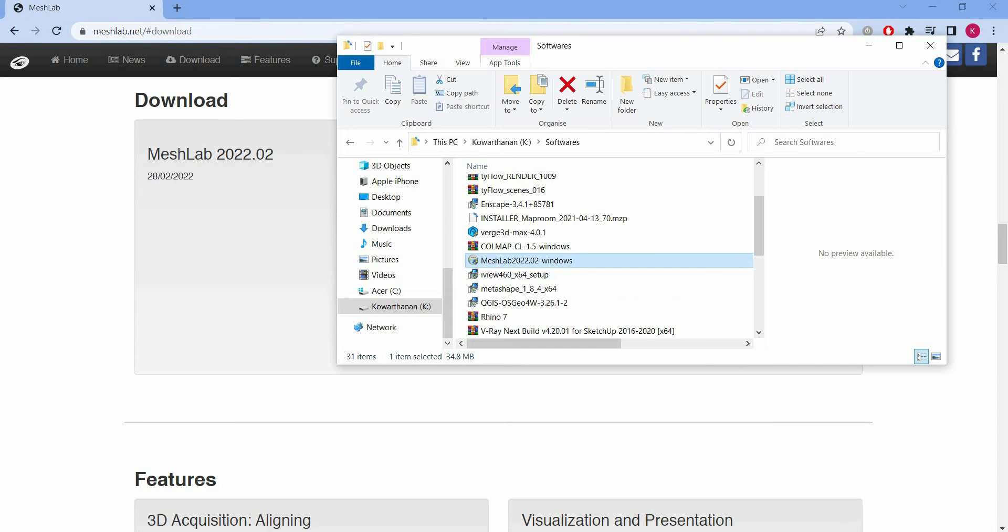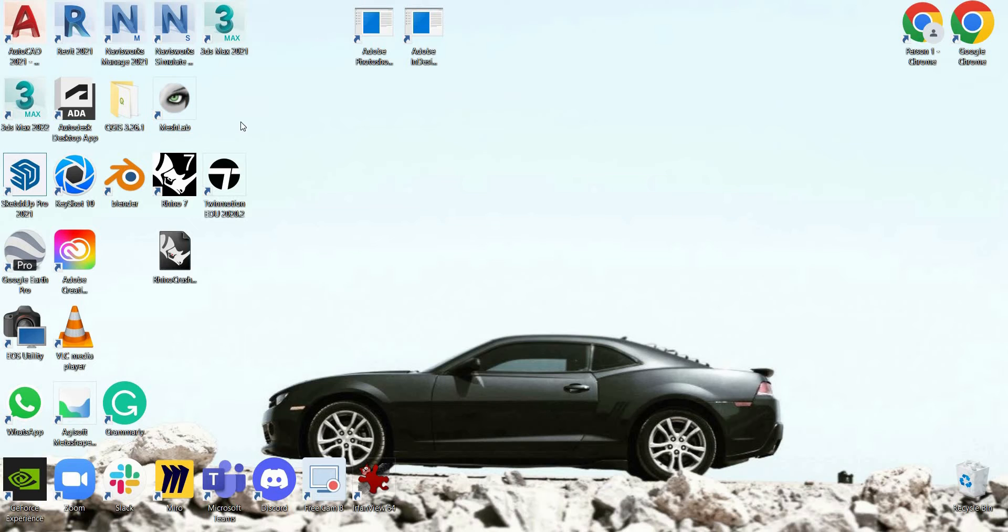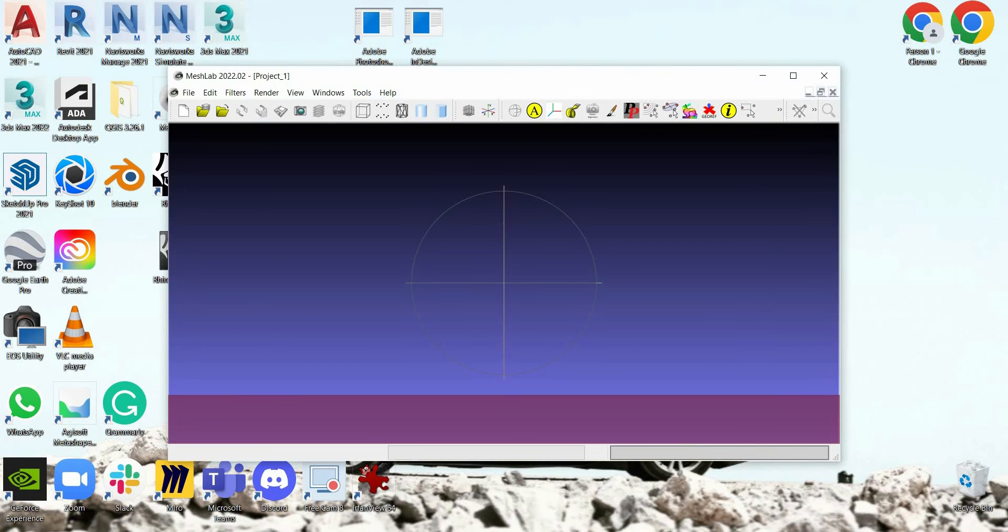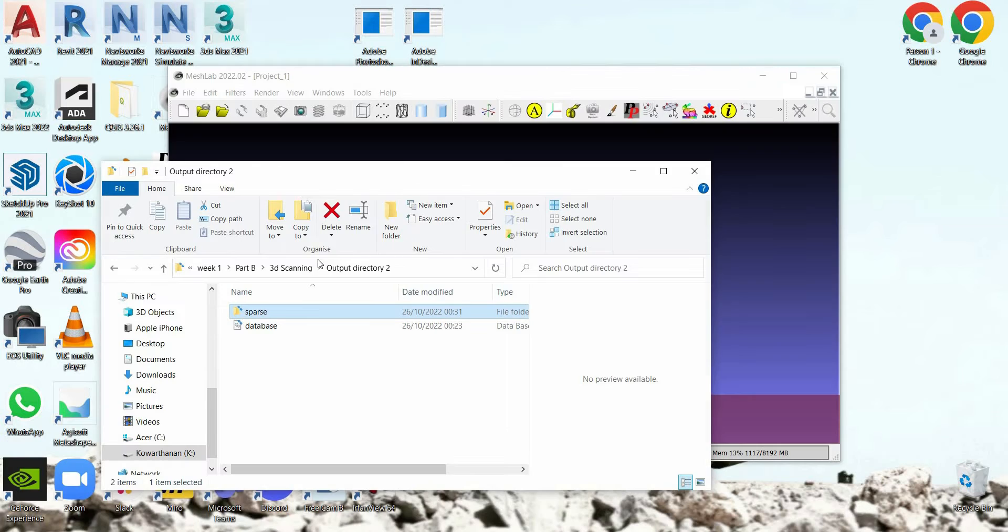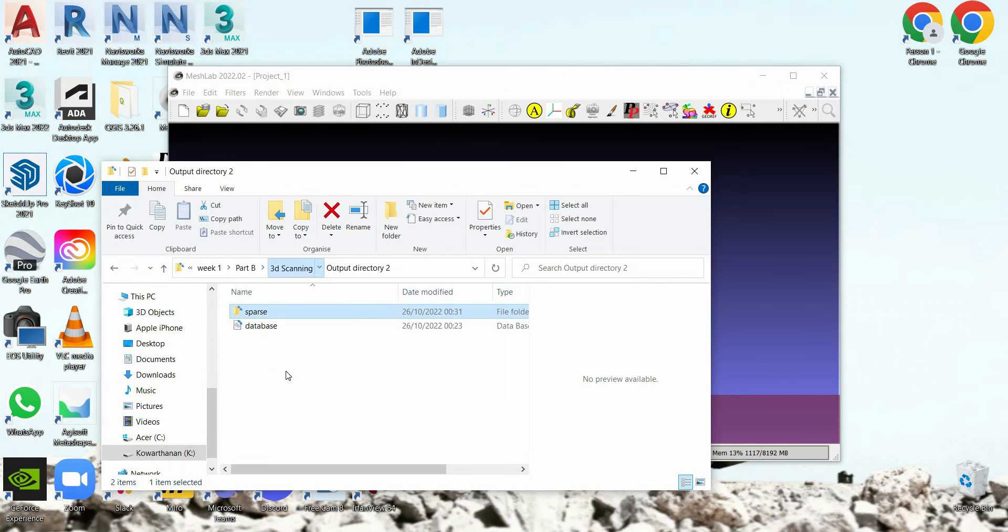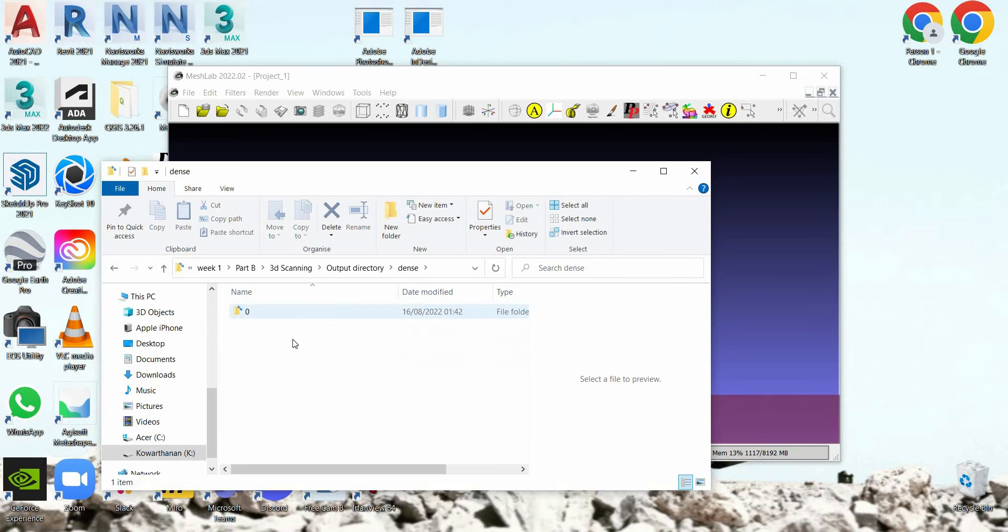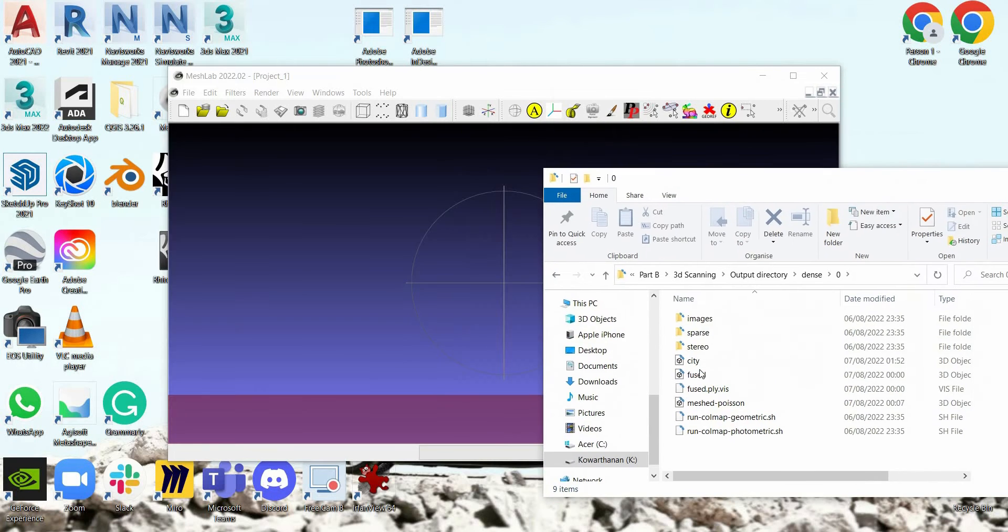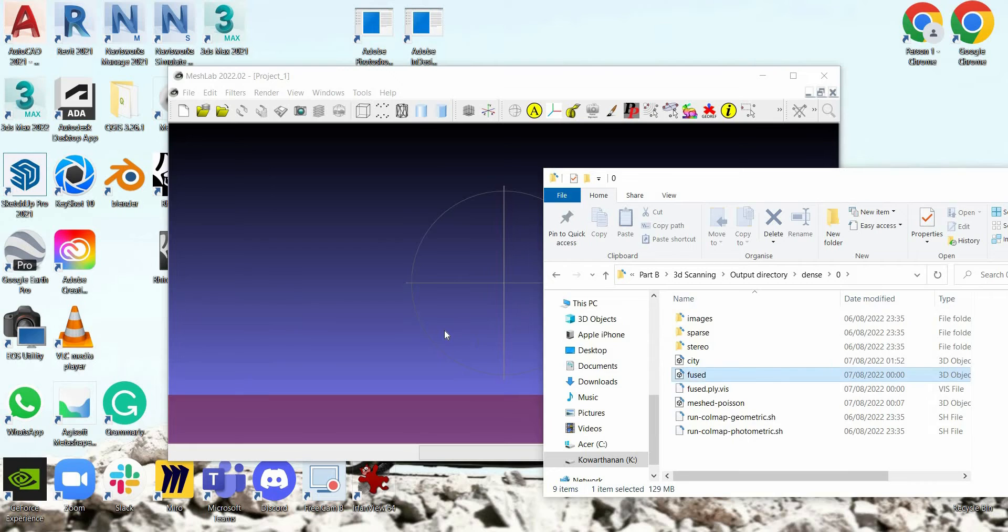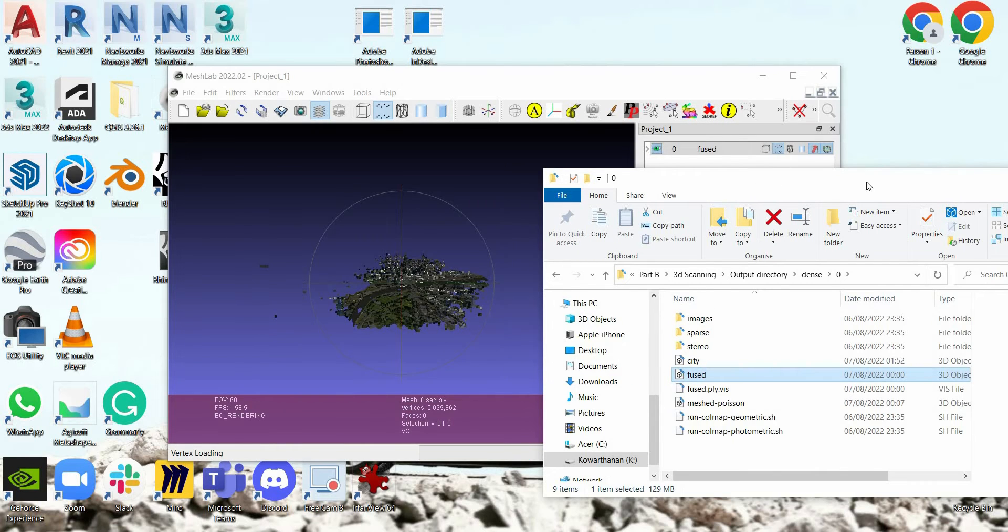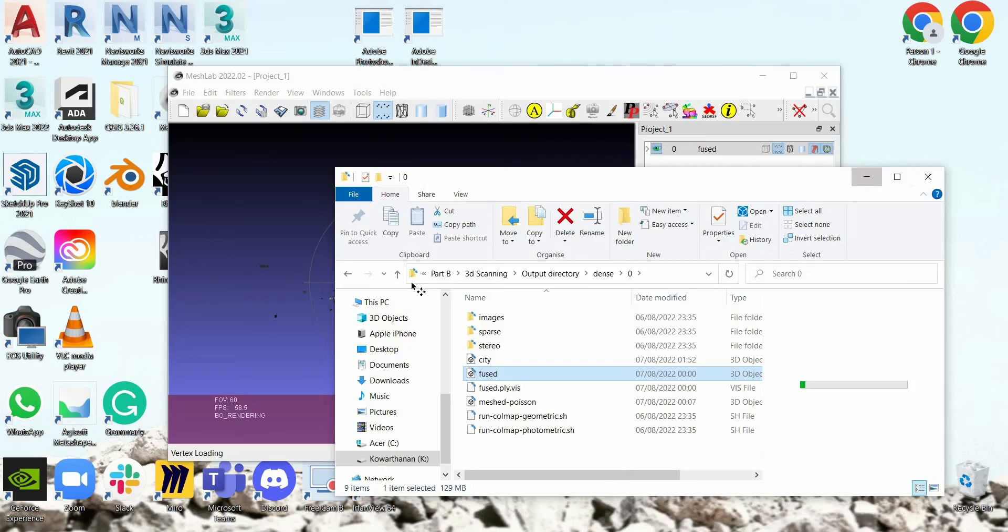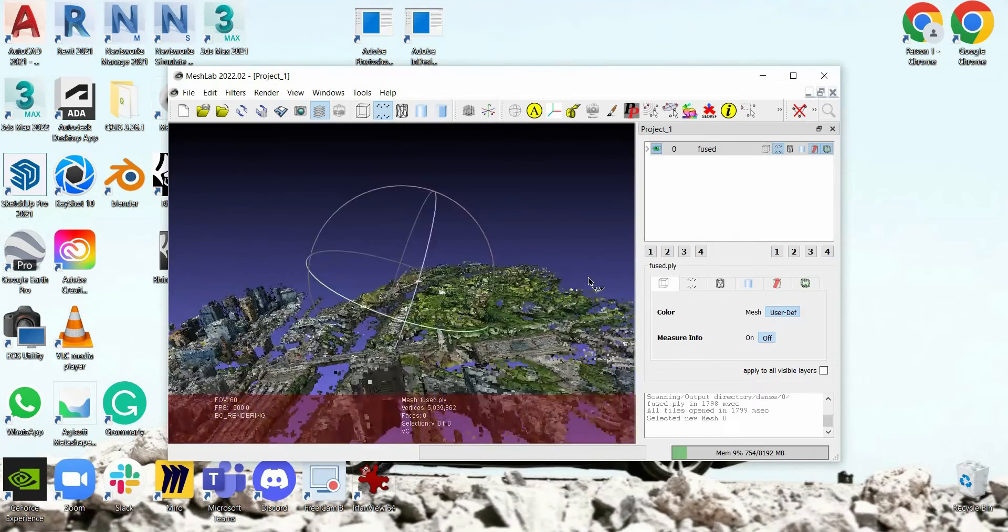Once it's downloaded, download installation. Once it's installed, open Meshlab. And then you can go to your database file. Go to dense, zero, fused file. Drag and drop this fused file, which is the mesh. Let's see. Now we have to generate this into a mesh.